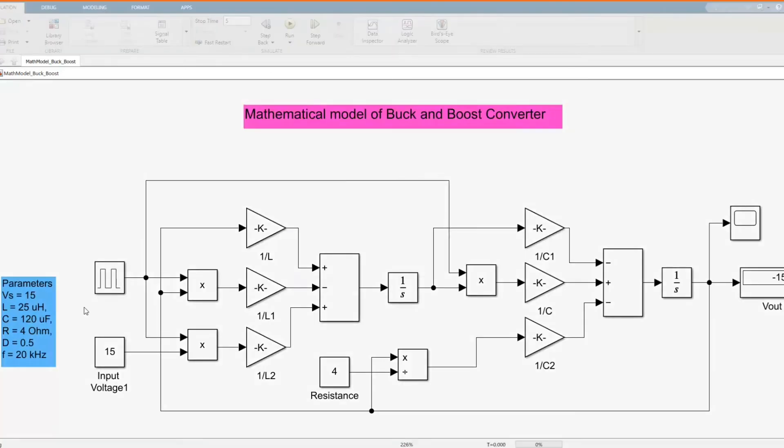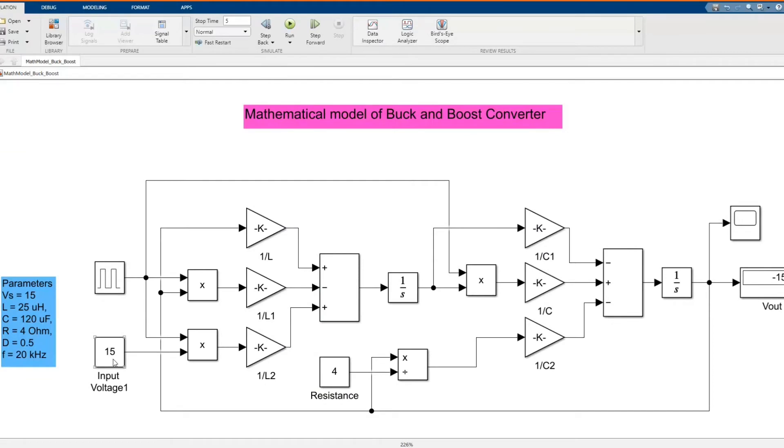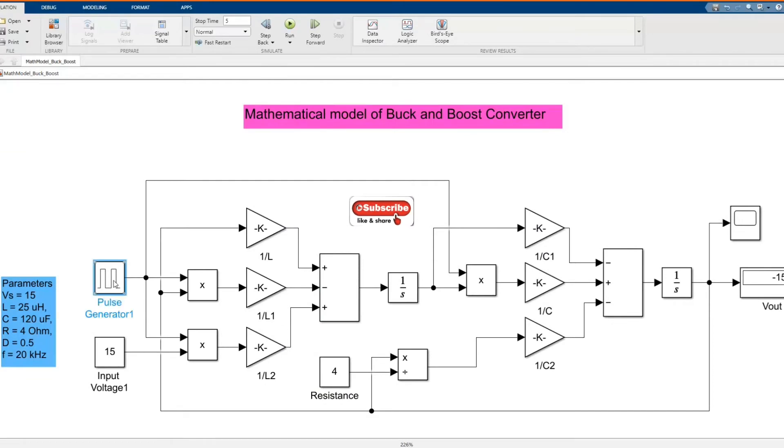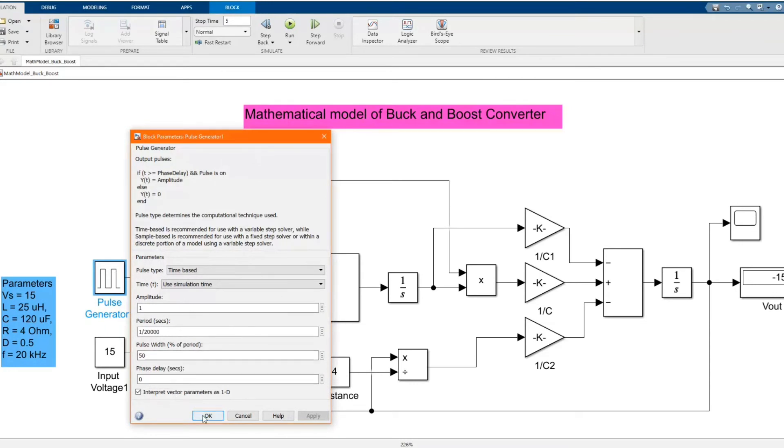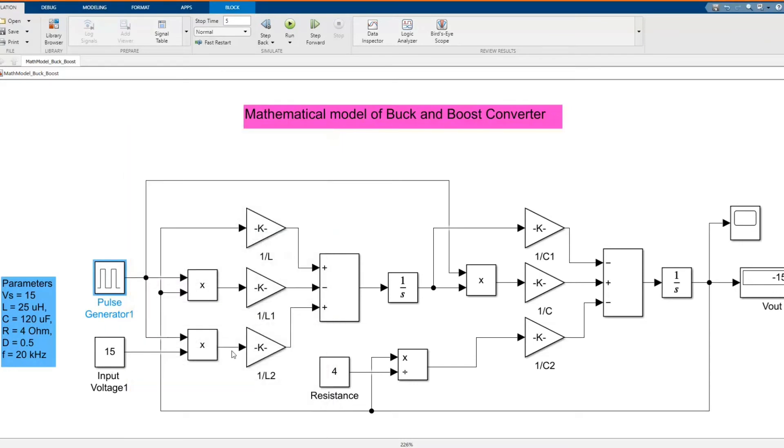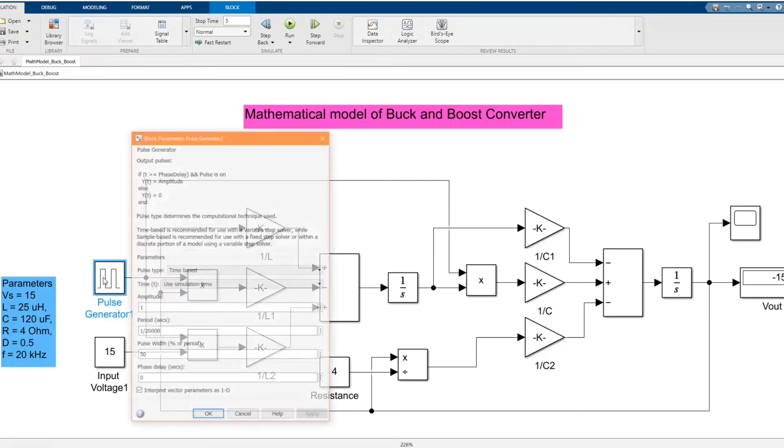Now let's run our model. As you see, the V supply is the same as the V output. Now let's change the duty cycle.